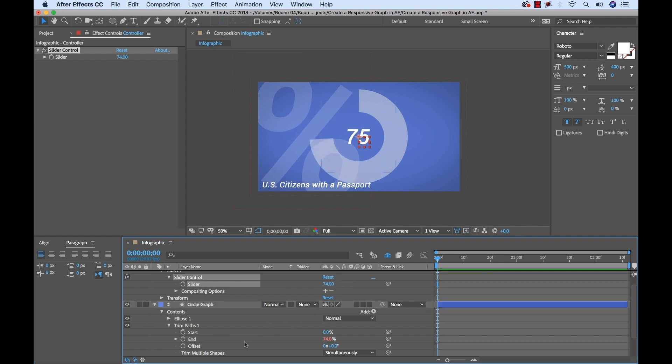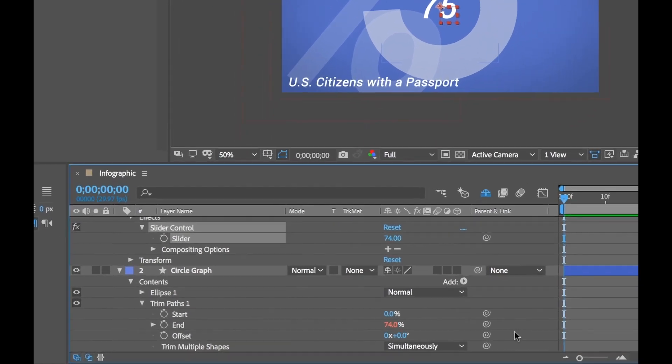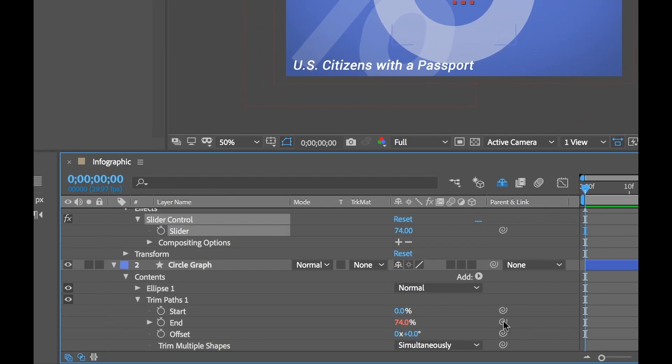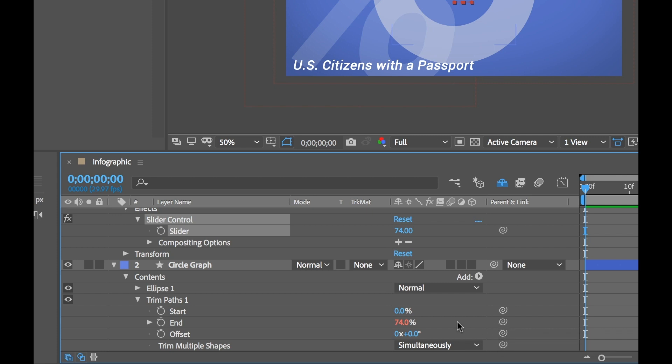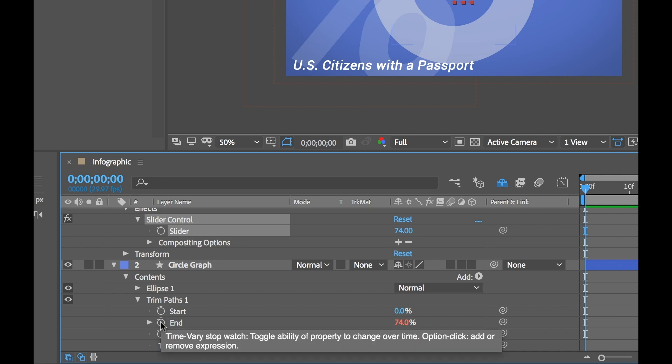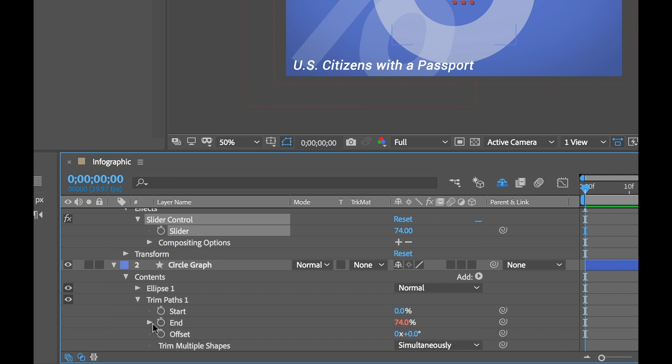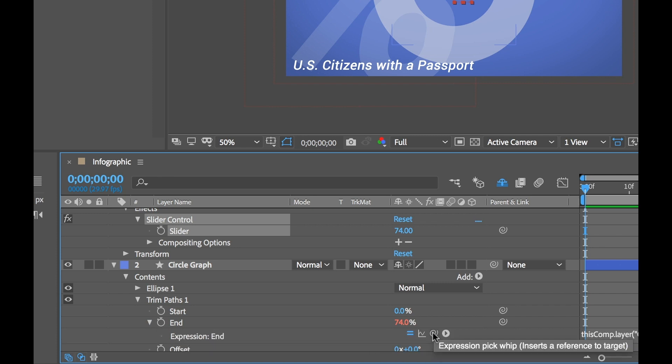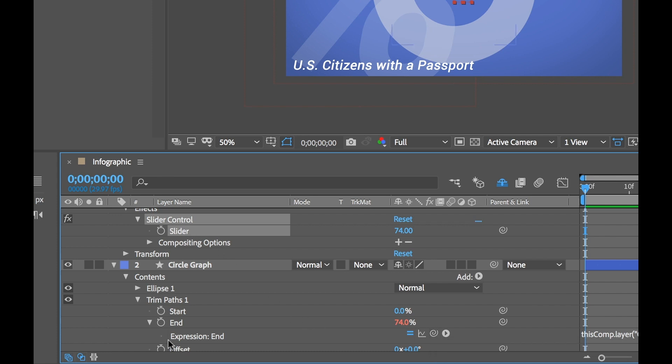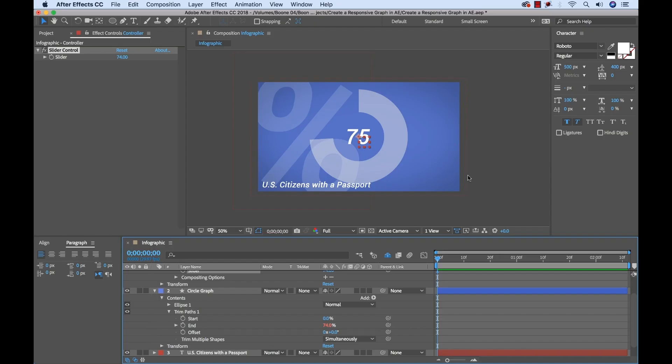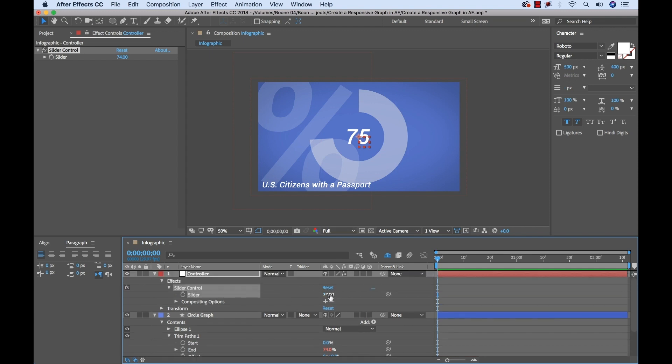Now before I get too ahead of myself here, some of you might not see this property pick whip. This is a relatively new feature in the latest version of After Effects. So if you can't see this property pick whip, you'll simply manually add an expression by alt clicking on the stopwatch here. And then when it opens up the expression controls, you'll see a pick whip down here. And all you need to do is simply use this pick whip to connect to your slider control.